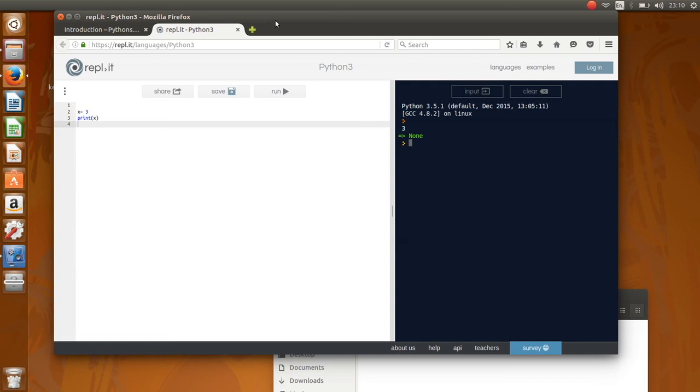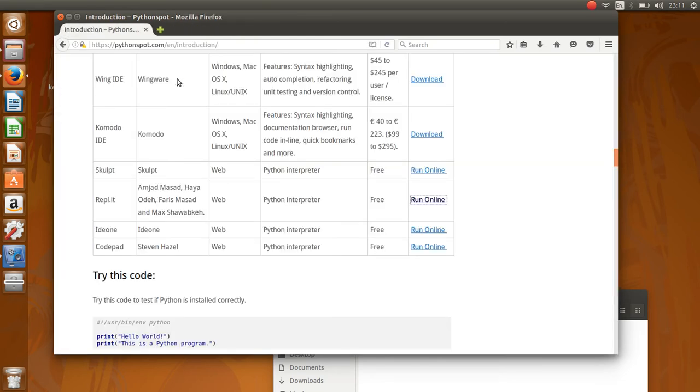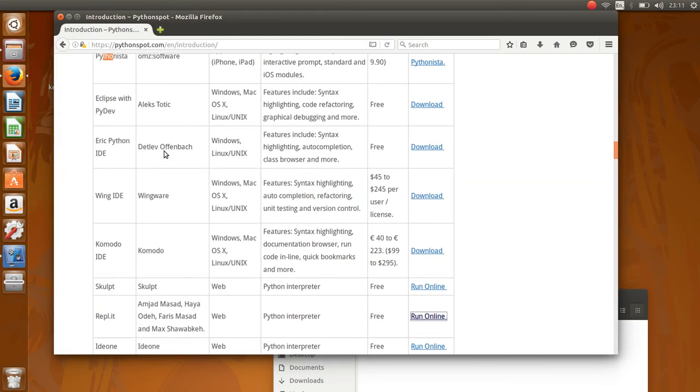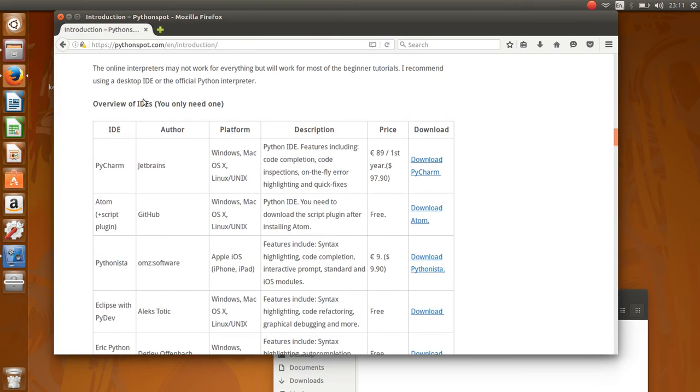But I do recommend you use any of these editors, any of these programs to do your Python programming. It makes life easier.